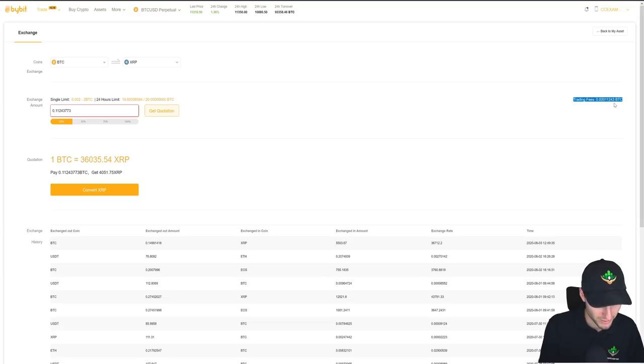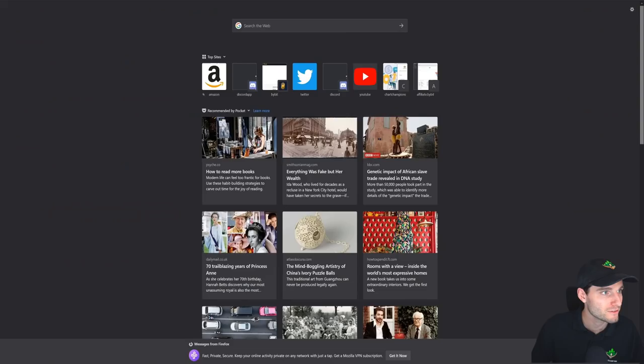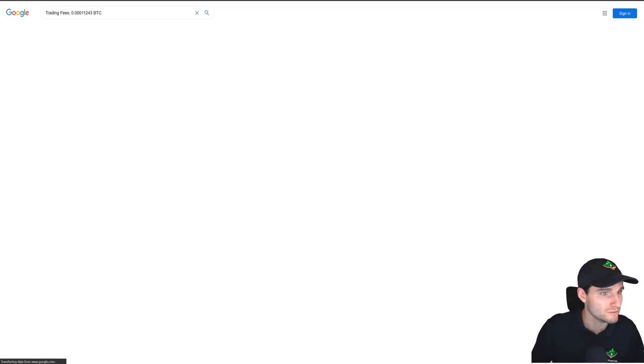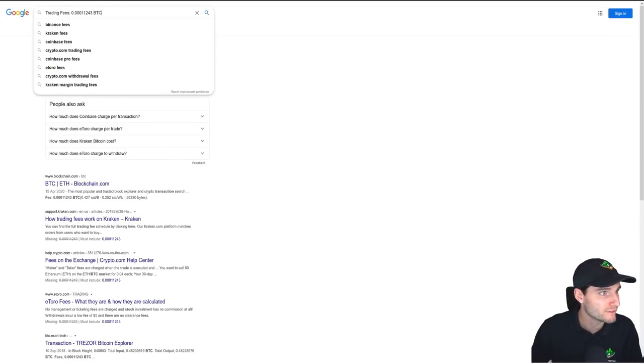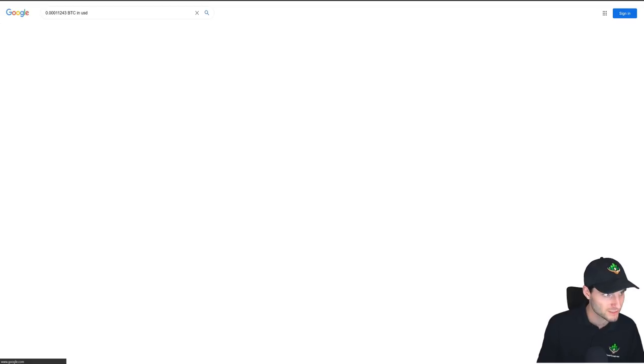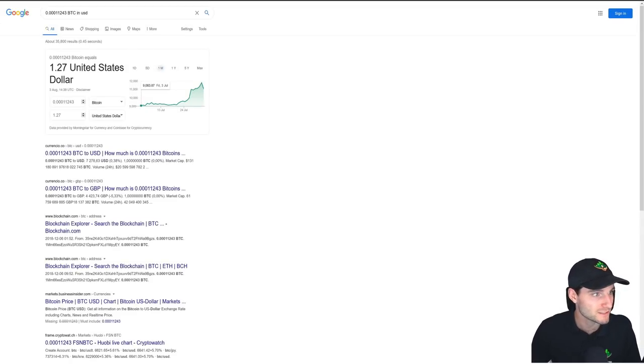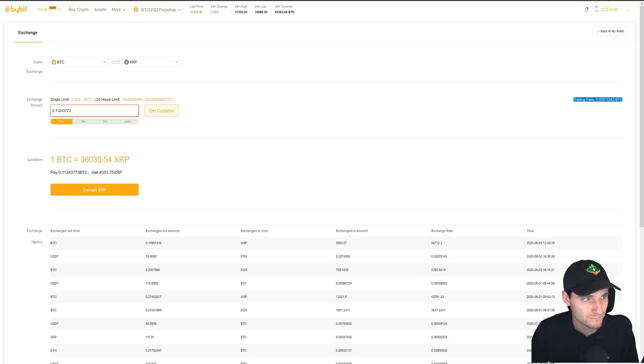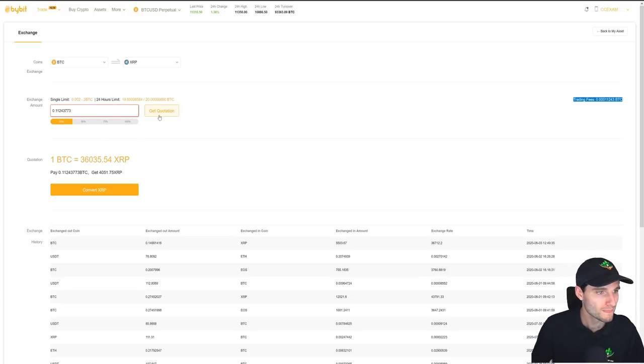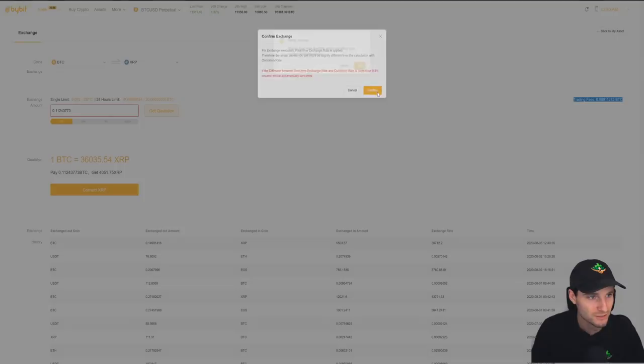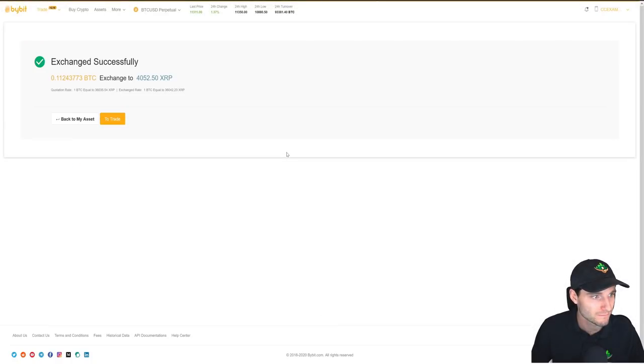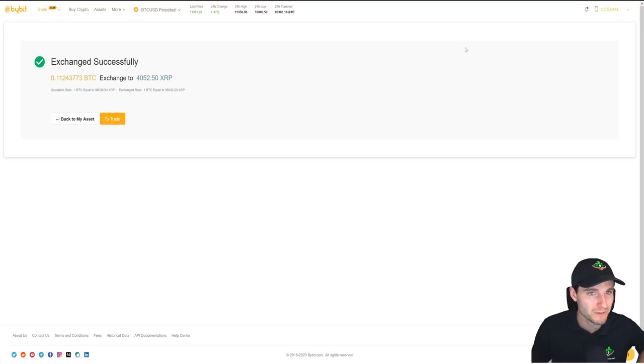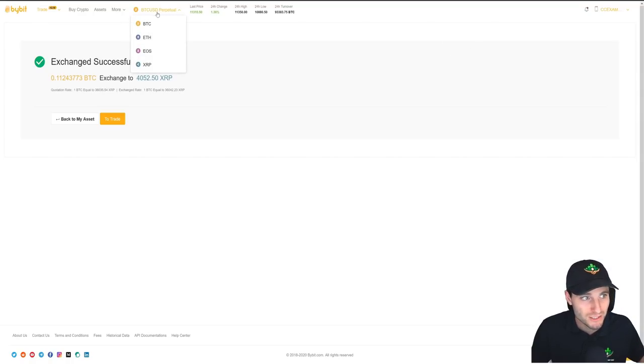And then I can click confirm. I actually should mention this, that there is a trading fee on that. So you can see that this is about $1 to trade about just over $1,000. So we can click get quotation and then convert, confirm. So now that's successfully given me some XRP to trade.